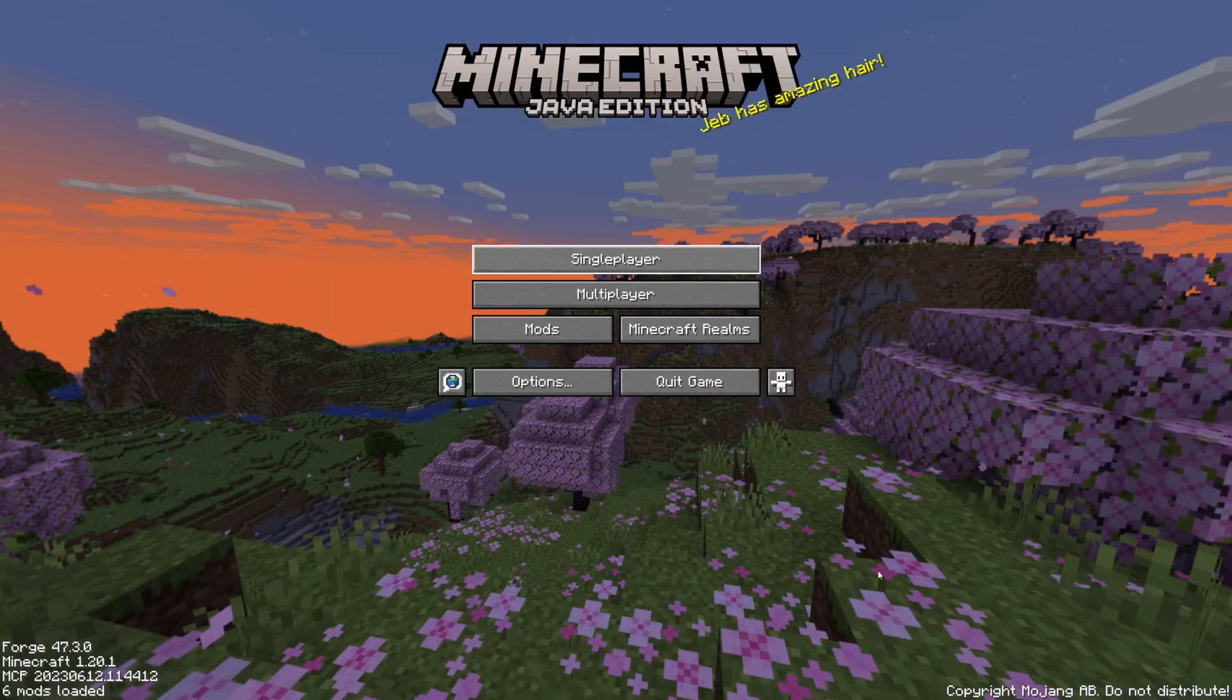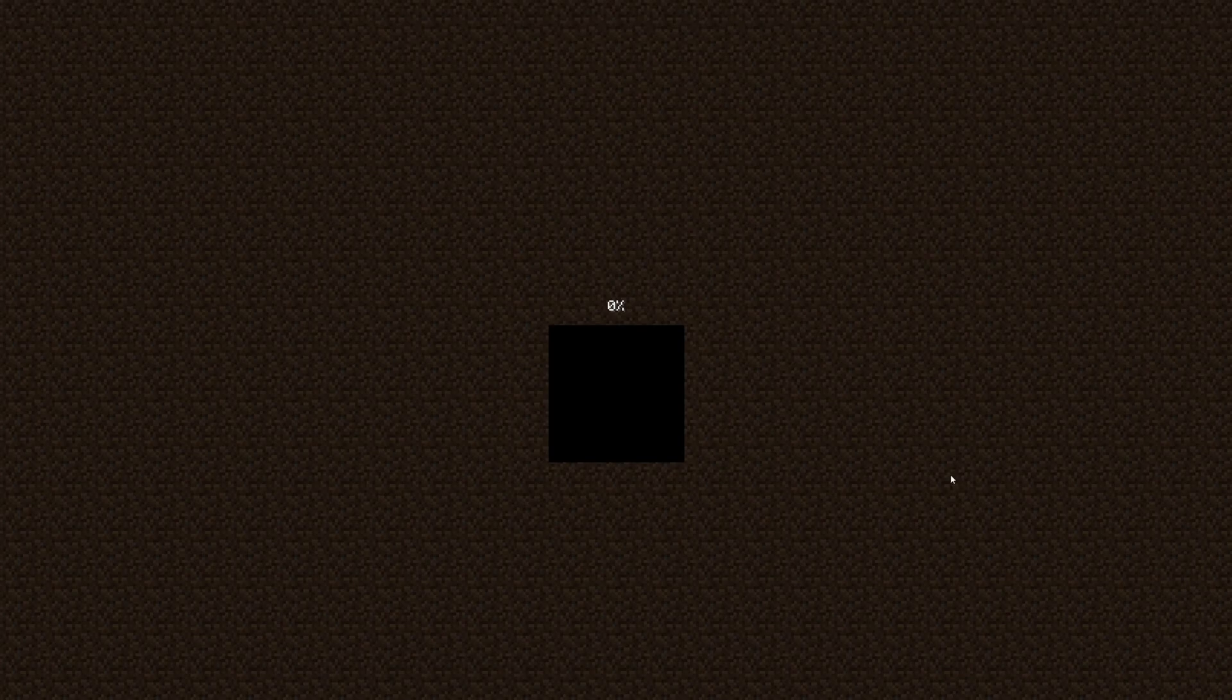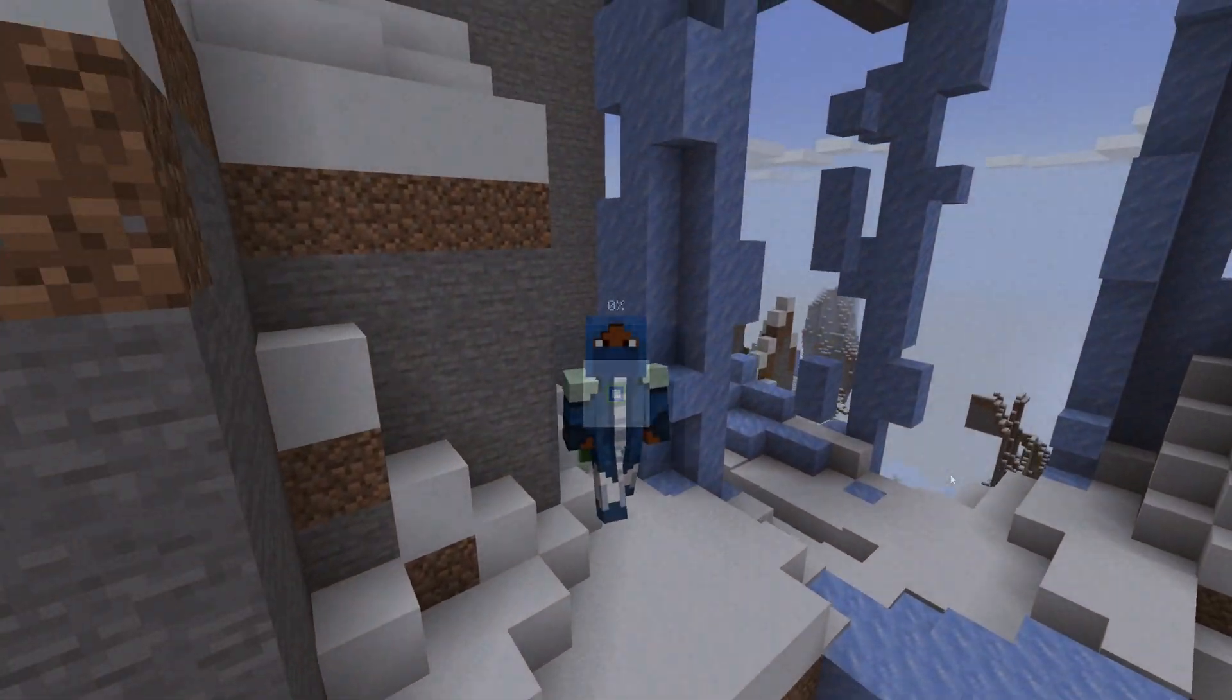let's go over to single player. Go into creative mode. And I'm going to show you how to turn on shaders.